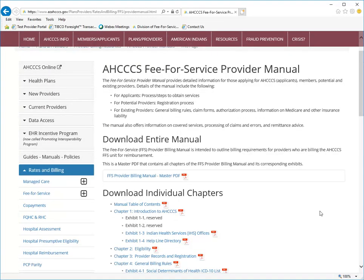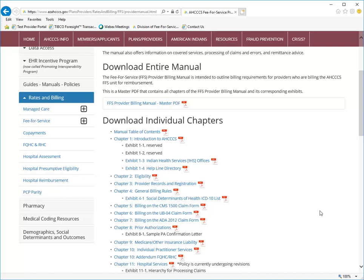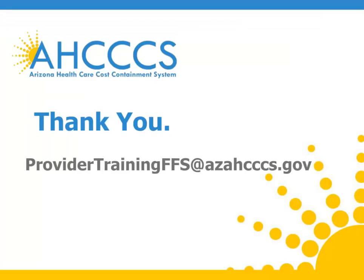On the screen you are seeing the Fee-for-Service Provider Billing Manual. Thank you for watching our introduction to the ACCESS website video. If you have any questions, you may reach out to the DFSM provider training team at providertrainingFFS@azaccess.gov.